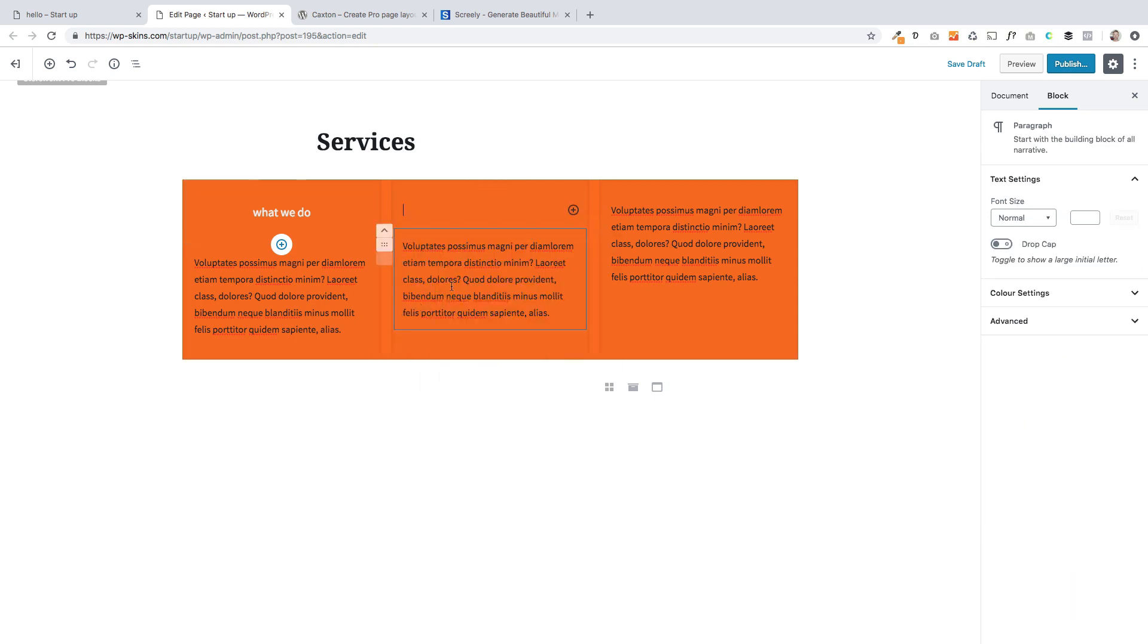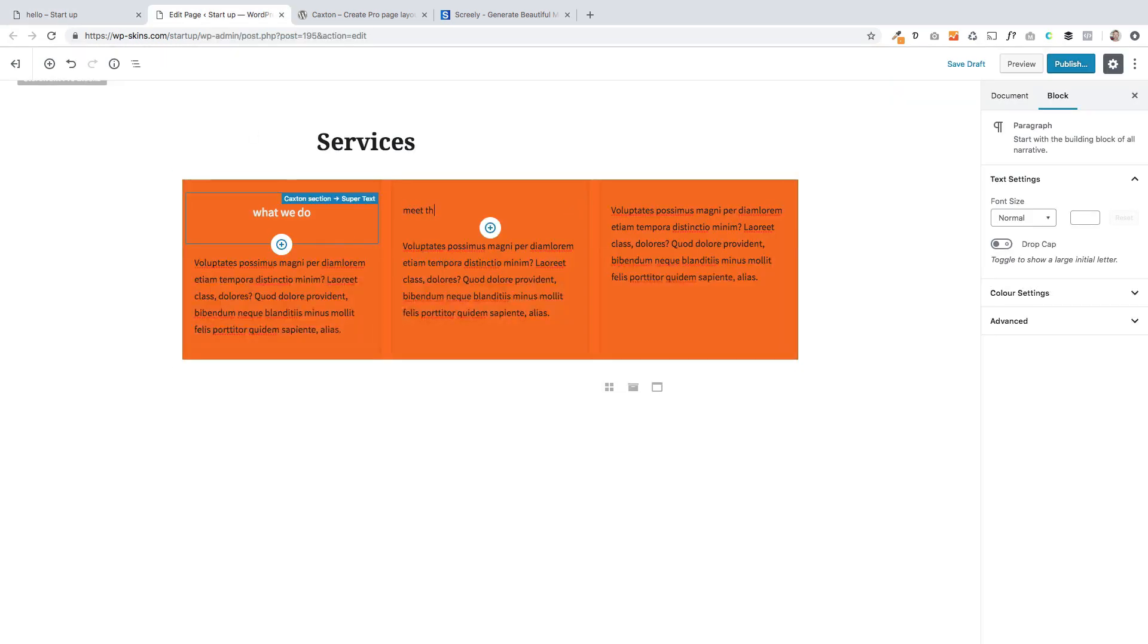So again, I'm going to add a paragraph. I could add a heading, but the colors of that heading will then be preset, whereas I want to have more control of them. The next one is called meet the team.